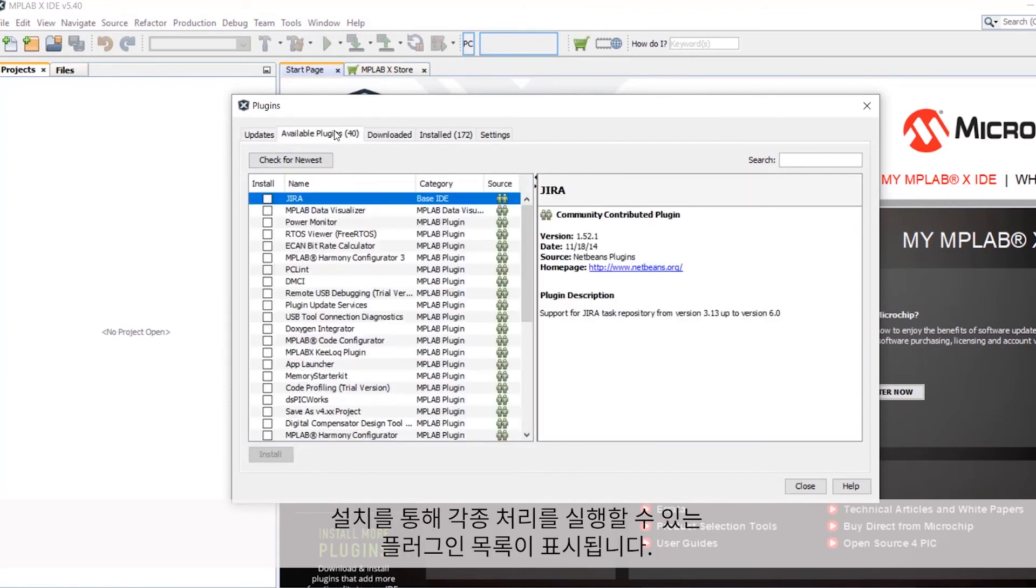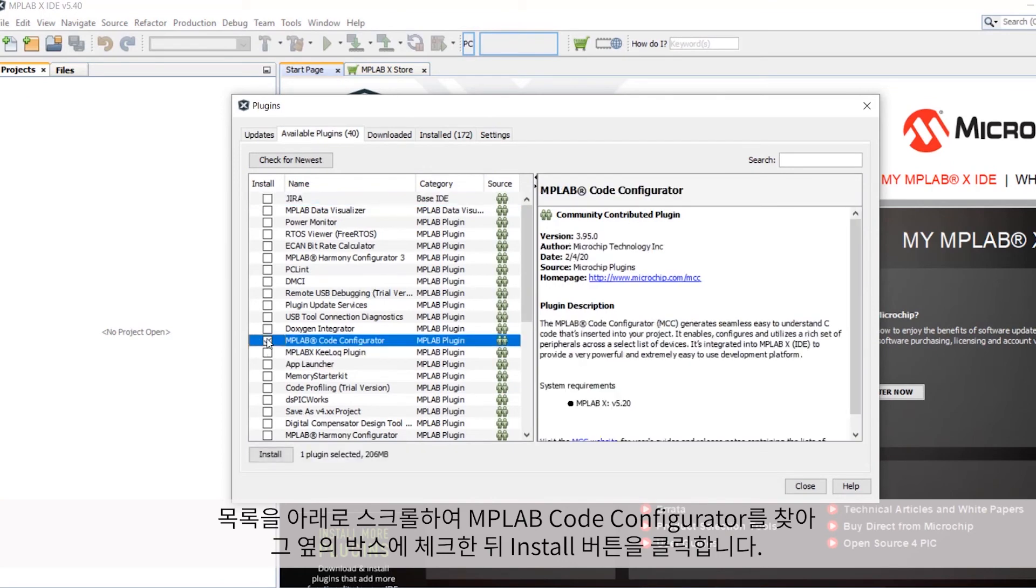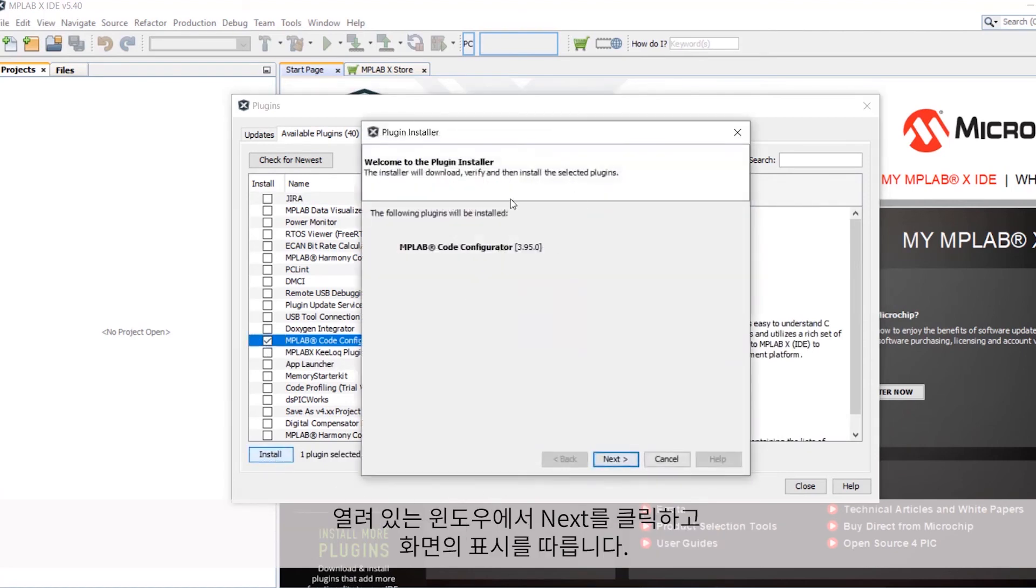You should now be shown a series of plugins you can install that do various things. Scroll down through the list to locate the MPLAB Code Configurator and check the box next to the listing. Click the Install button and then Next in the window that opens and follow the prompts.